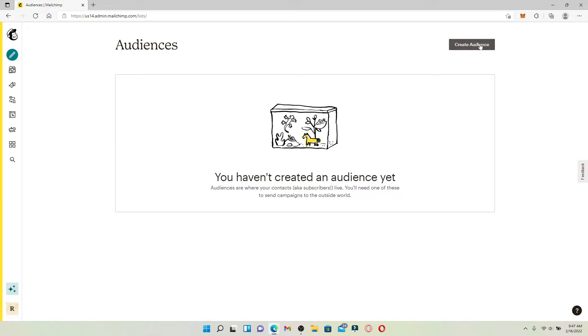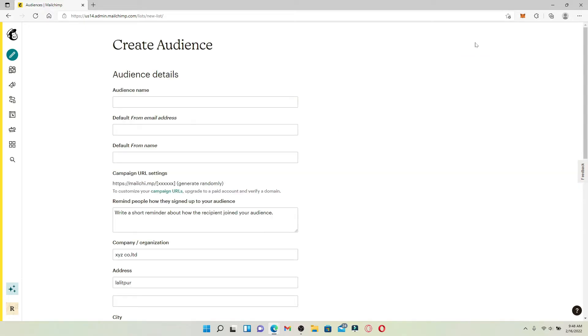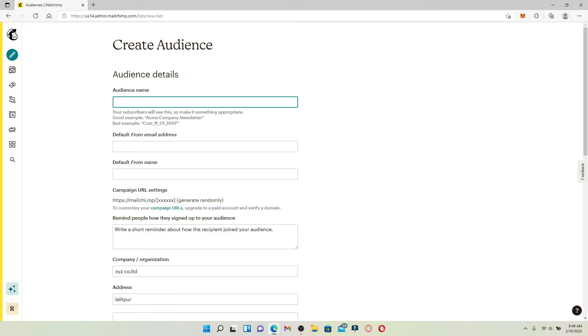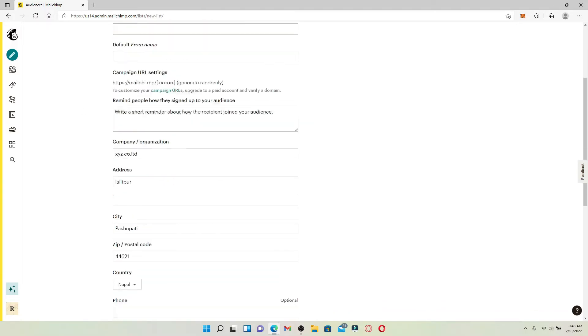If you've not created an audience yet, click on Create Audience at the upper right-hand corner. The number of audiences you can store in your account depends upon your plan.